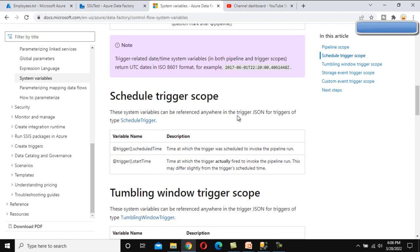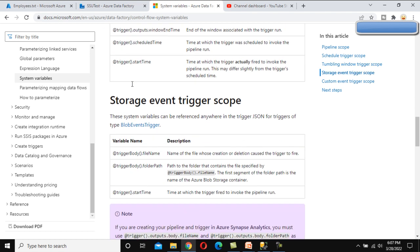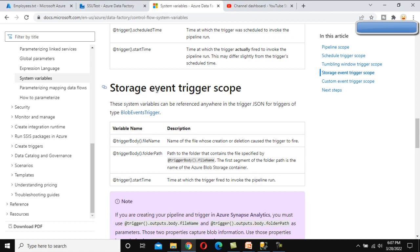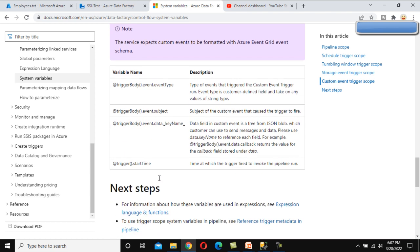Similarly, if we go to the schedule trigger scope level, we have only two variables: schedule time and start time. For the tumbling window trigger, there are four variables: window start time, window end time, schedule time, and start time. Under the storage event trigger, there are three: file name, folder path, and start time. Under the custom event trigger scope, there are four: event type, subject, key name, and start time. These are all the system variables available across the five scope levels.